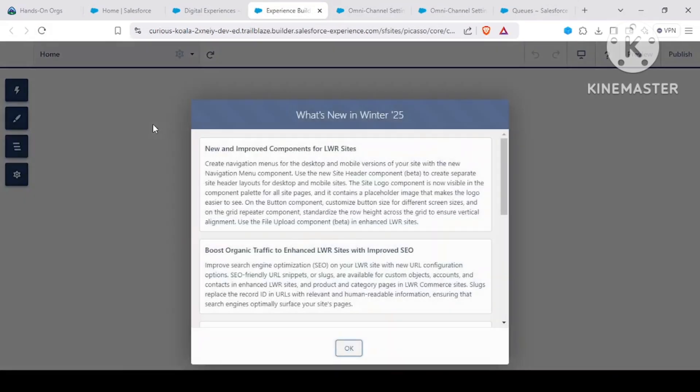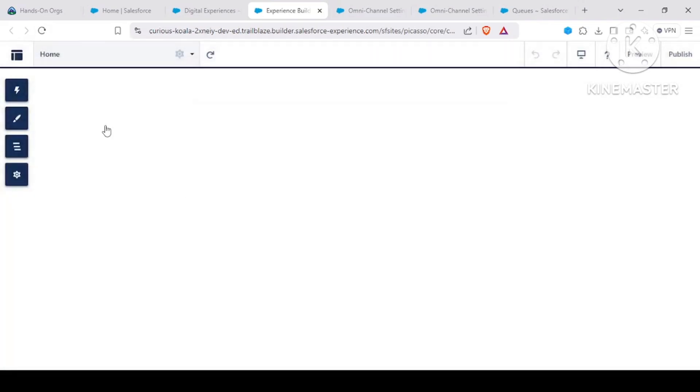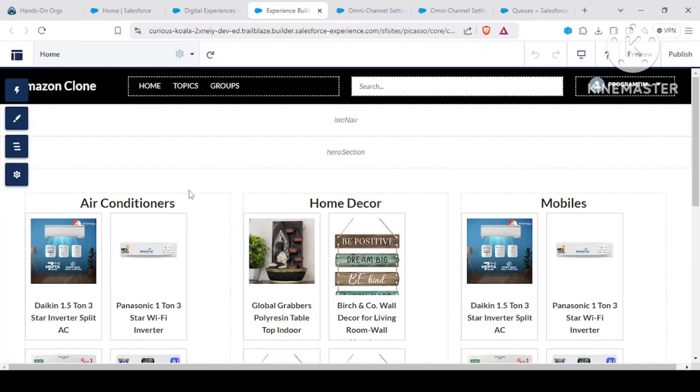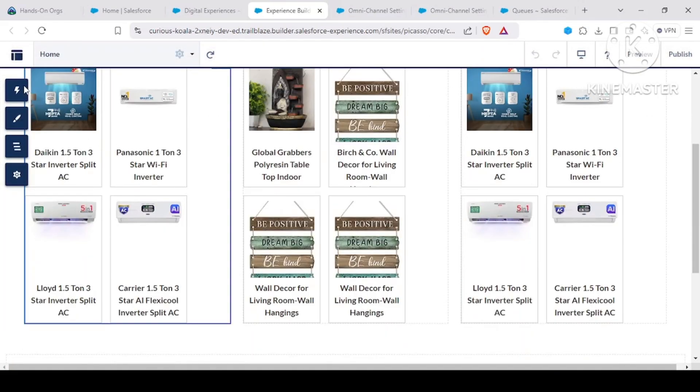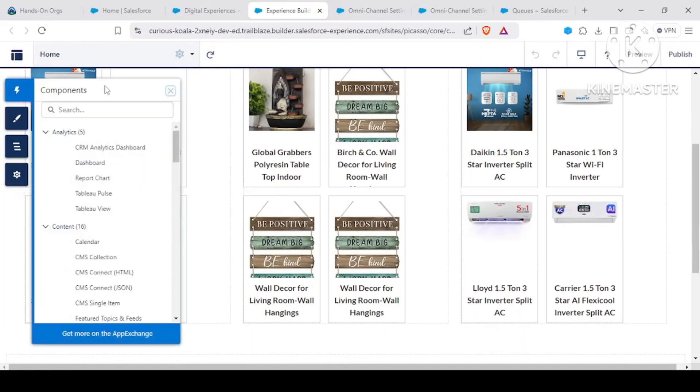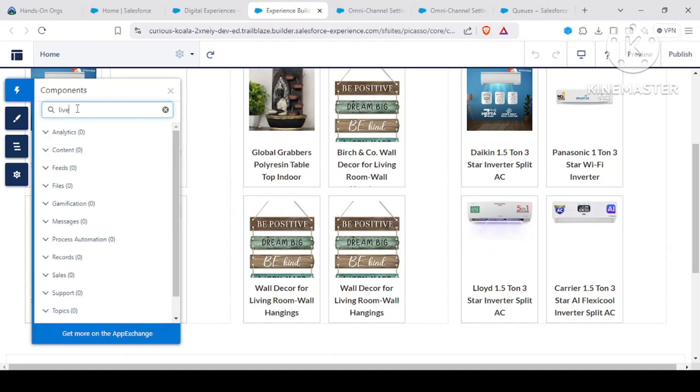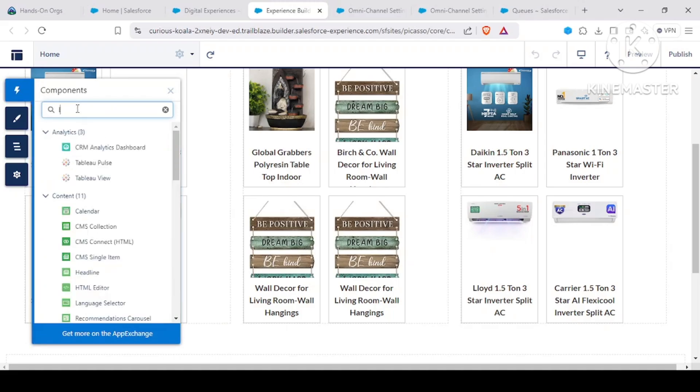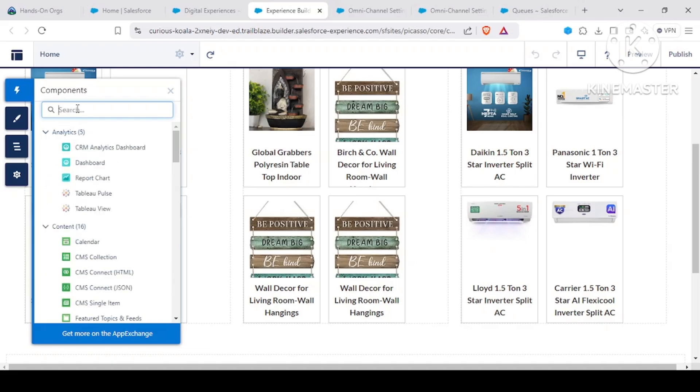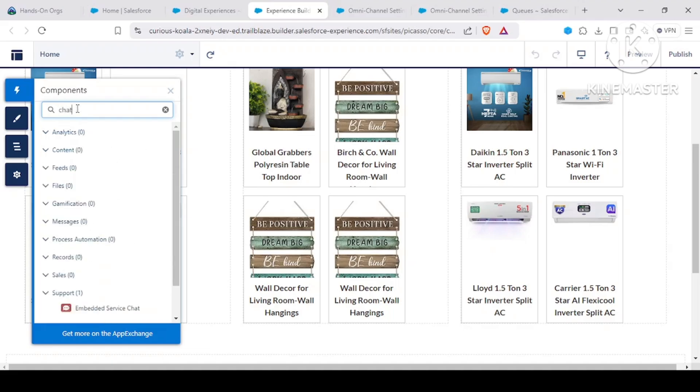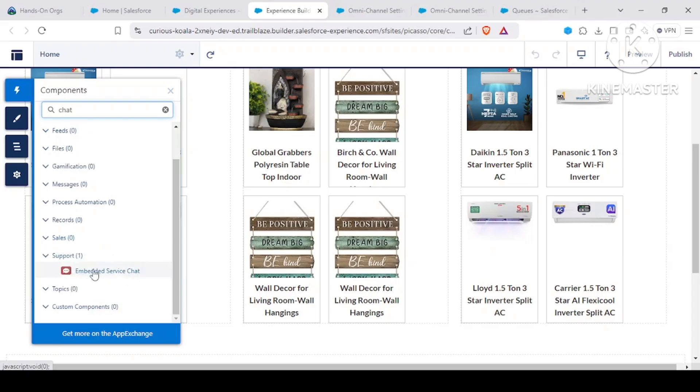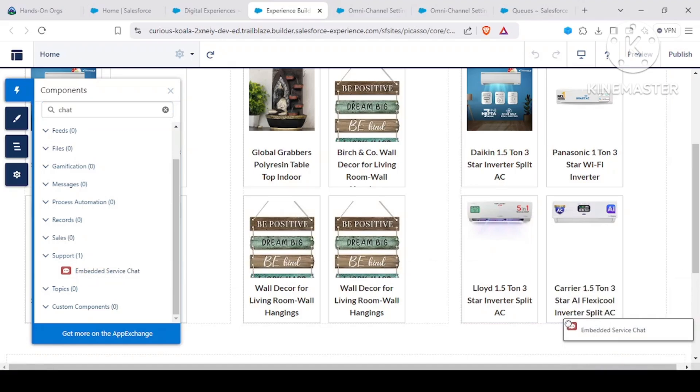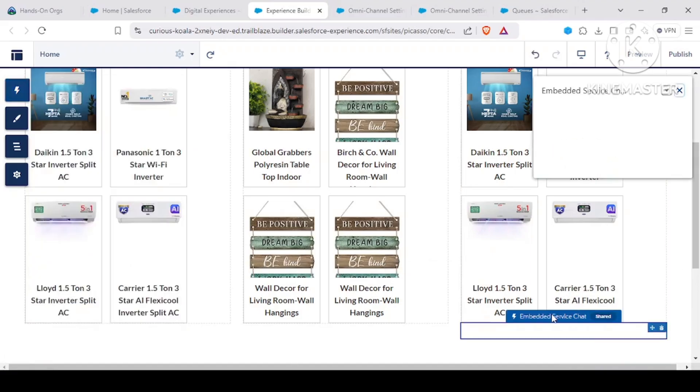Let me just refresh my site. Now we have a component called chat, or if you could search by live chat, nothing would come. Embedded services also won't come if you search by chat. So embedded service chat would come, and it would come under support. There's nothing called live chat - it would be embedded service chat only. For now, let's suppose I am dragging this component in here.